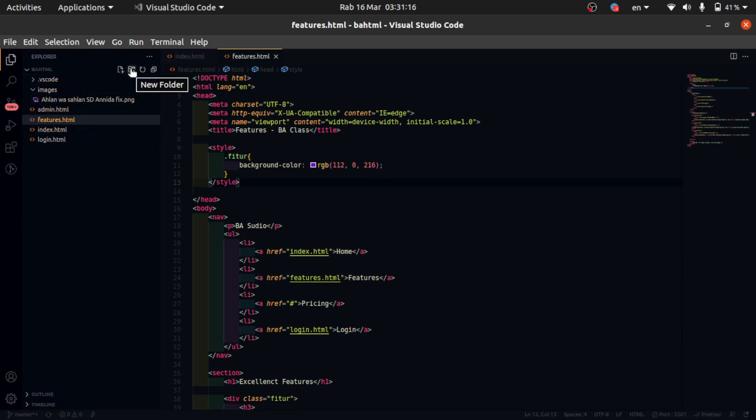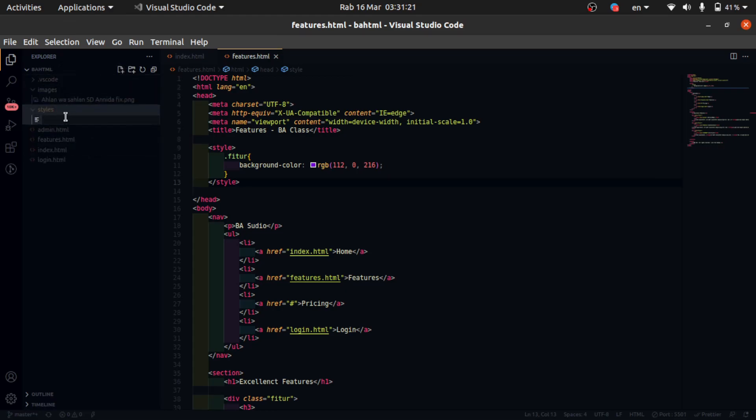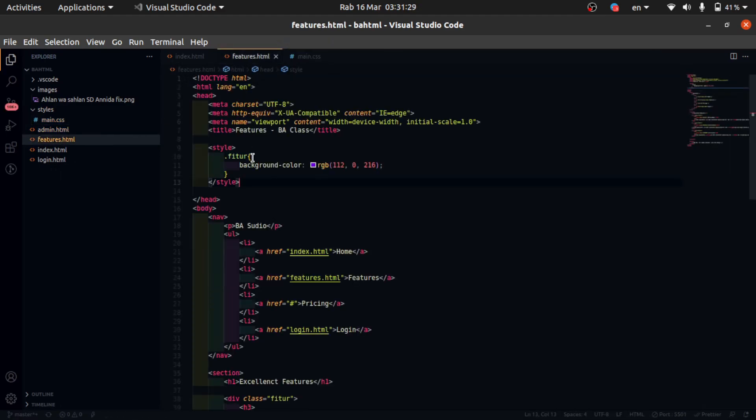Okay, for example, CSS external in new folder namely styles and new file main.css. Alright, here copy.